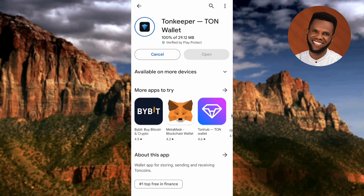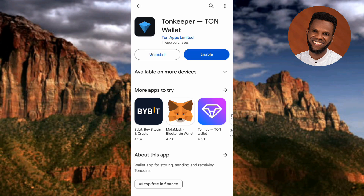The app has now gotten to 100 percent and has started installing automatically. The Tonkeeper app is done downloading and installing. Tap on 'Enable,' then tap on 'Open' to open the Tonkeeper app.